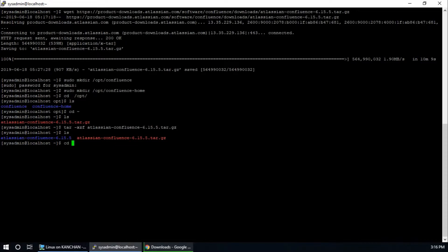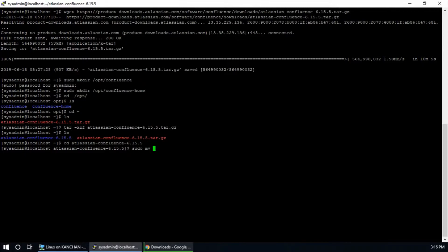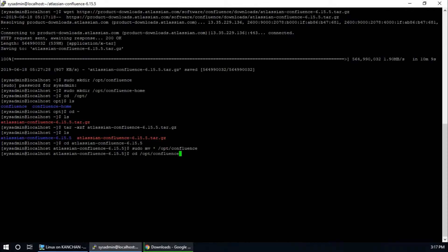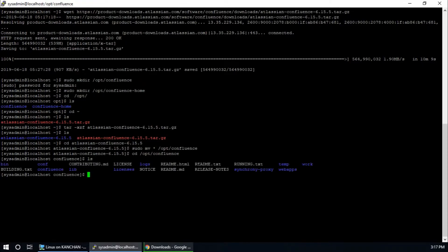Hit enter. Enter. Sudo mv, yes, check all folders to /opt/confluence. Yeah, it is moved. Let's check. Yes, all files and folders are moved to the confluence folder. So returning back to root directory, hit enter.